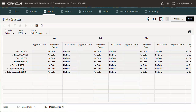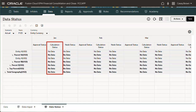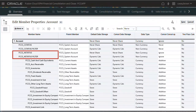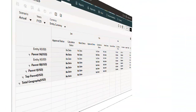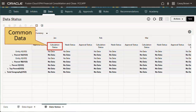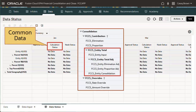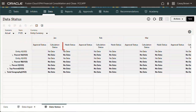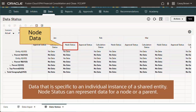Without Enhanced Organization by Period enabled, each instance of an entity has a single calculation status that represents the calculations and data for the entire entity. When Enhanced Organization by Period is enabled, Node Status is added, and two additional seeded system accounts are created to support the recording of Node Status. Calculation Status is used for Common Data, which are all descendants of Entity Total in the Consolidation dimension, and Entity Currency, Parent Currency, and Reporting Currency in the Currency dimension. Node Status is used for Node Data, which is data specific to an individual instance of a shared entity. Node Status can represent data for a node or a parent.